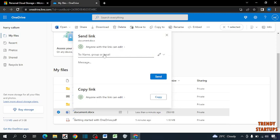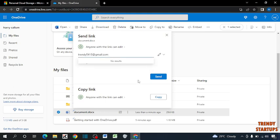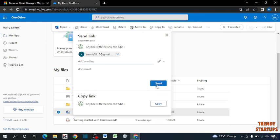Now enter the email address of the receiver. I am entering here a demo email address. Enter the message and simply click on send.